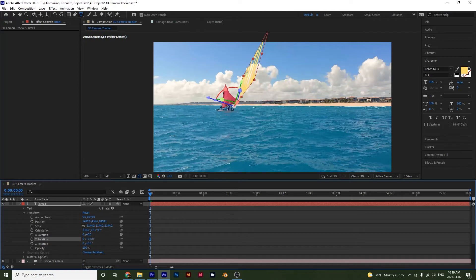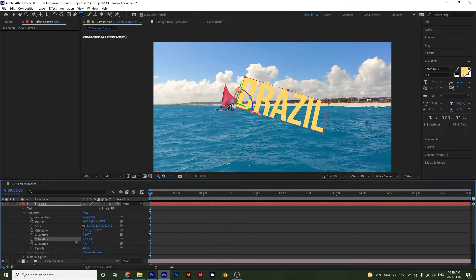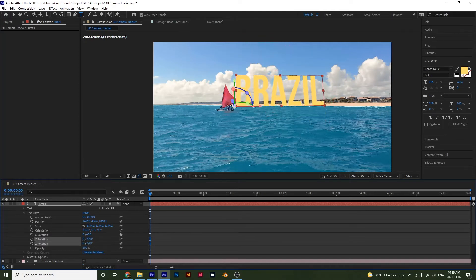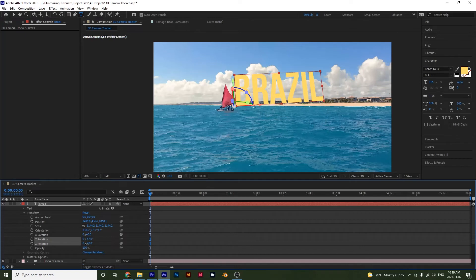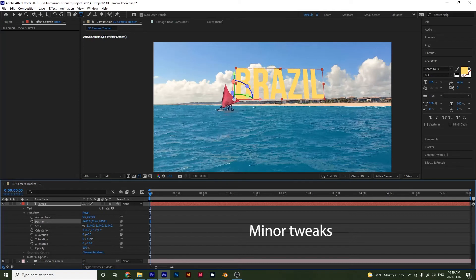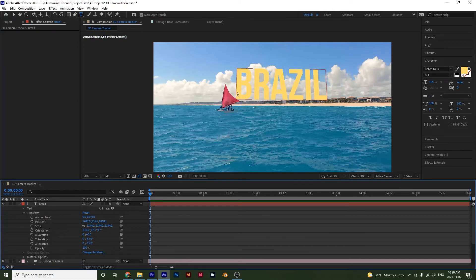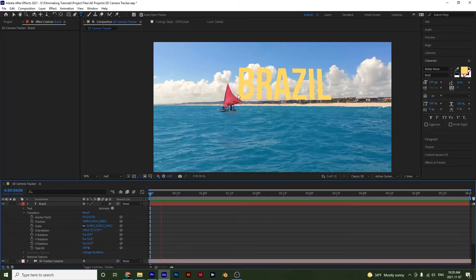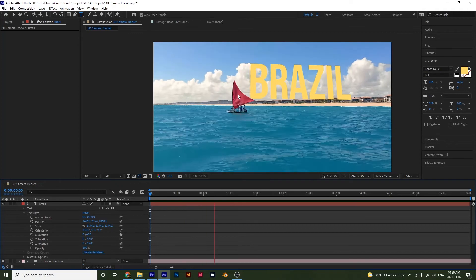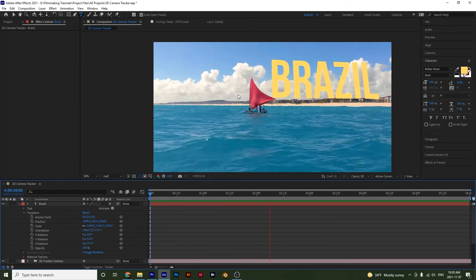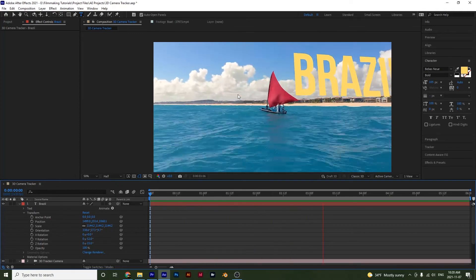So I'll pull this back right here and I will do something like that. I'll bring the position up a little bit right there. And if I play this back, notice that my text is actually being tracked to where my target was.